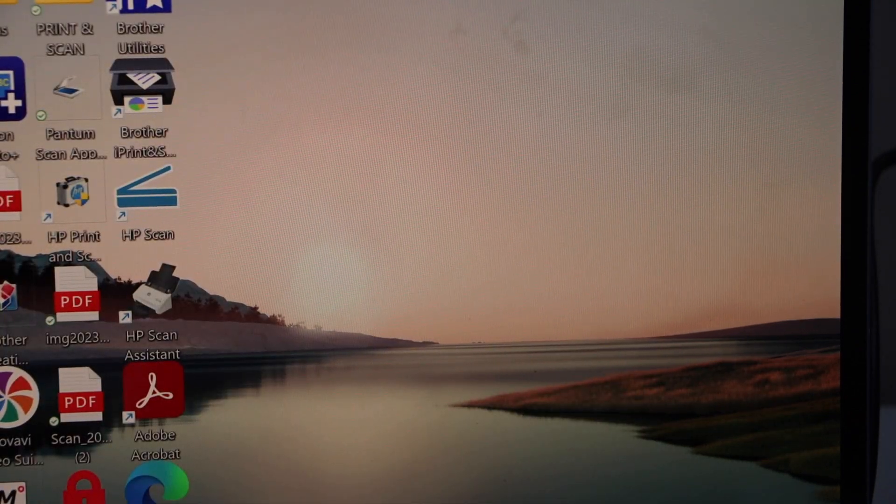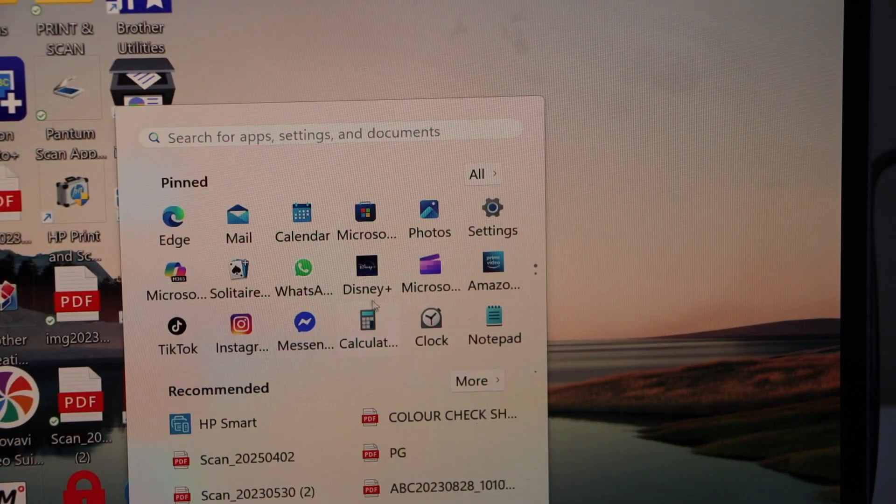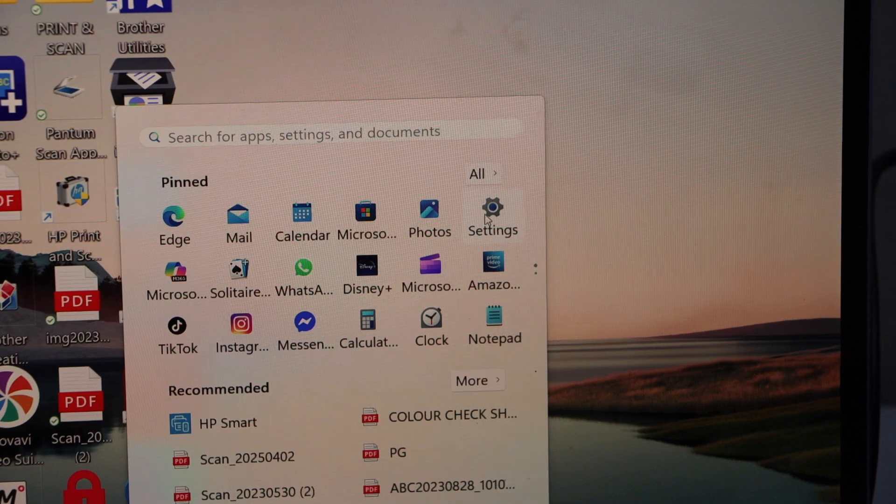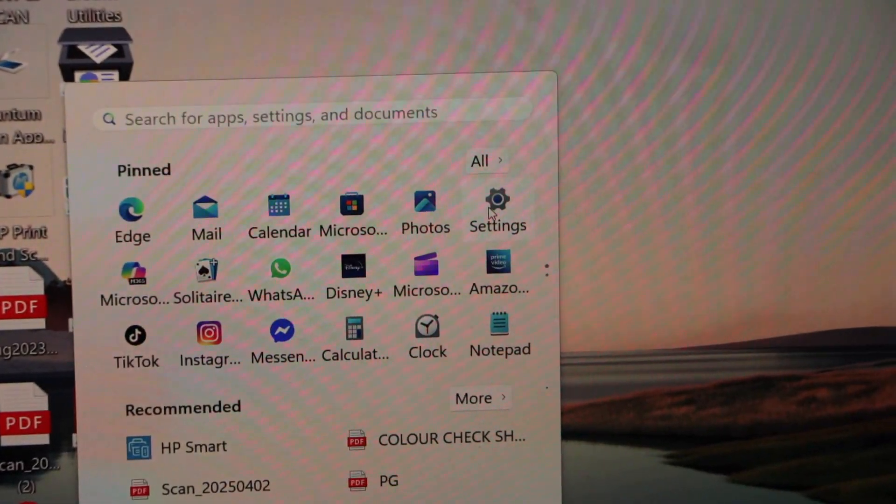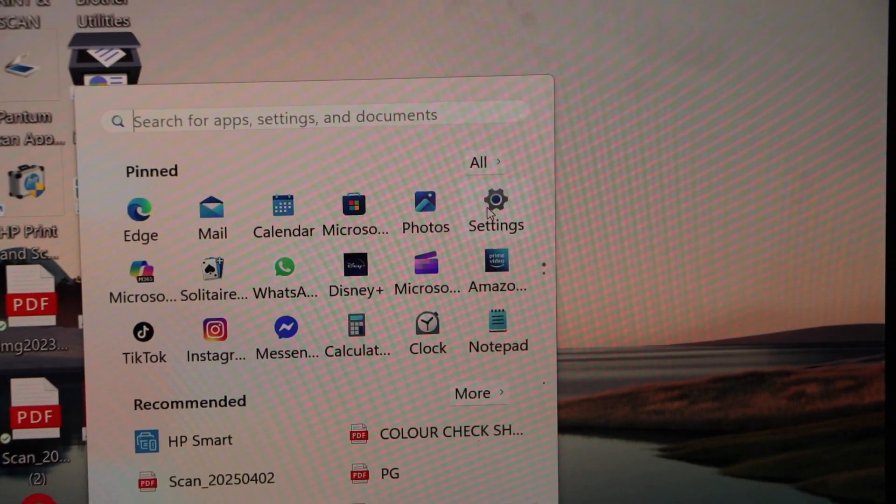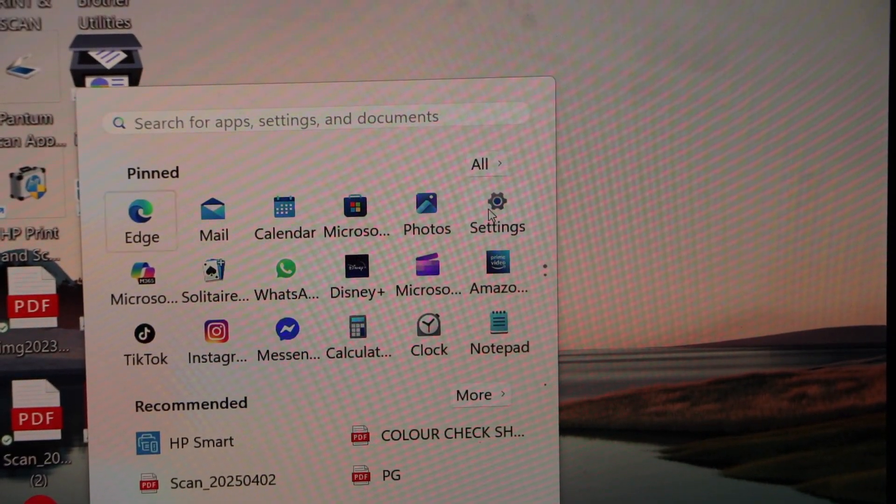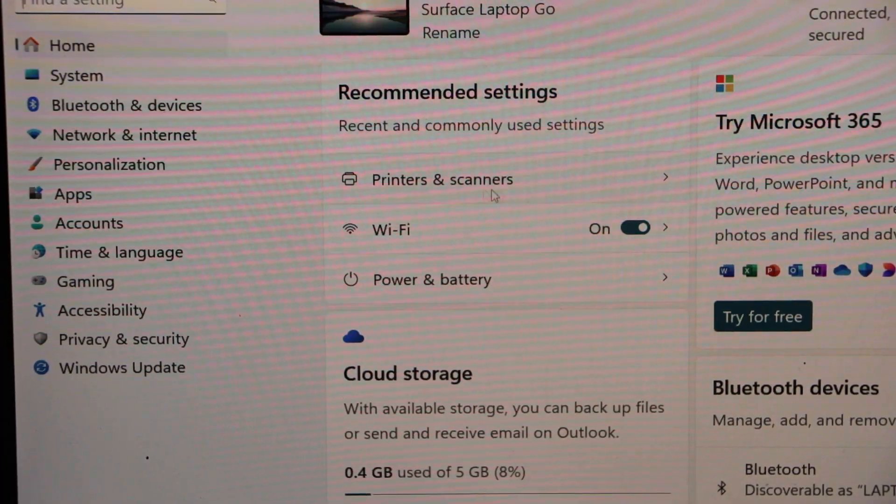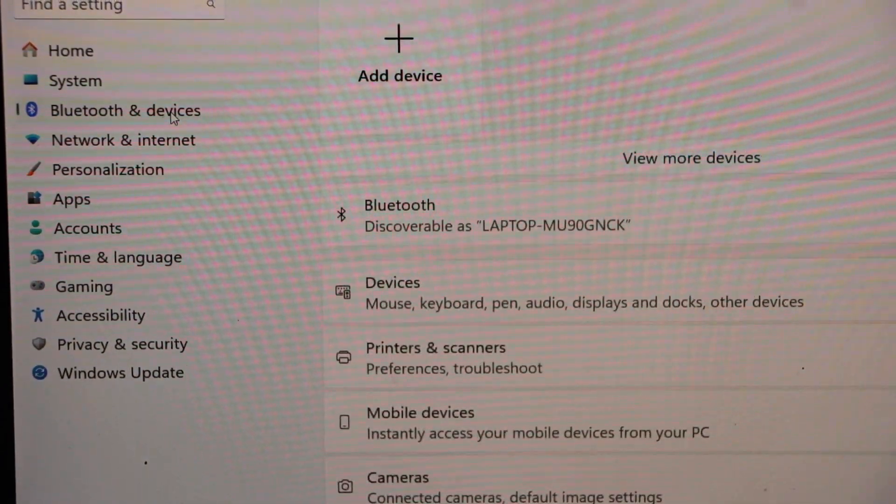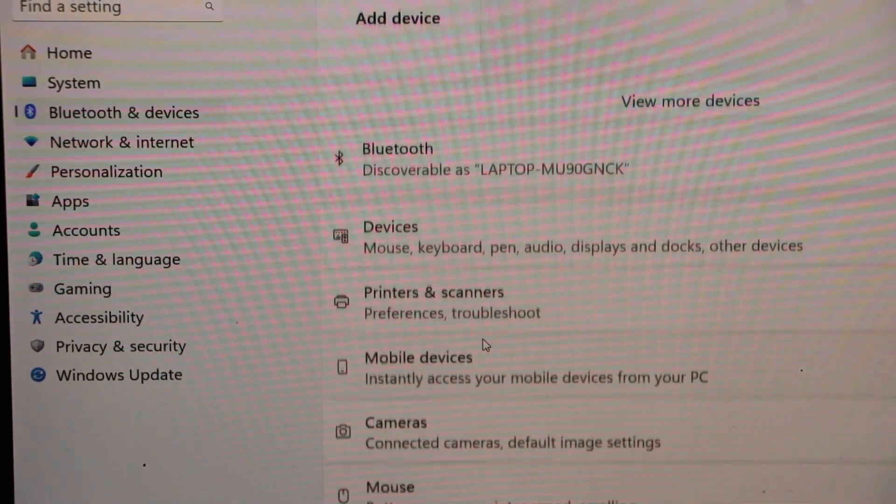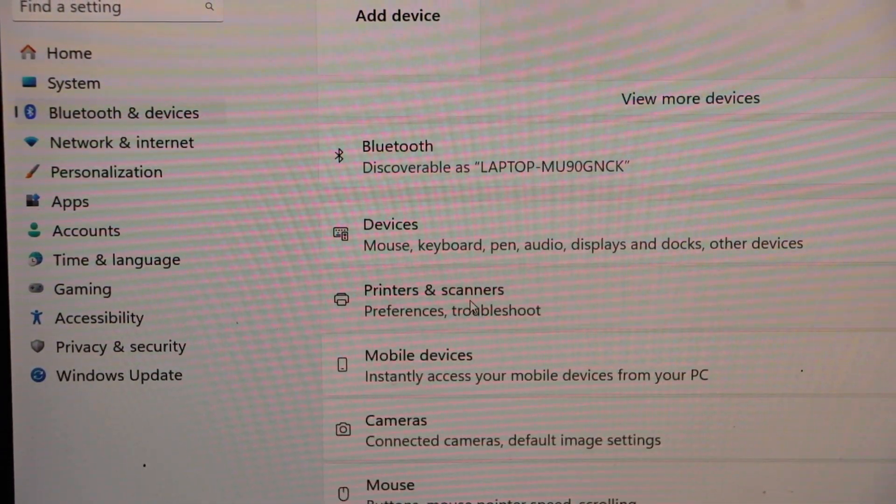To look for your printer, go to the Settings. Go to the Settings, click on the Bluetooth and Devices, select Printers and Scanners.